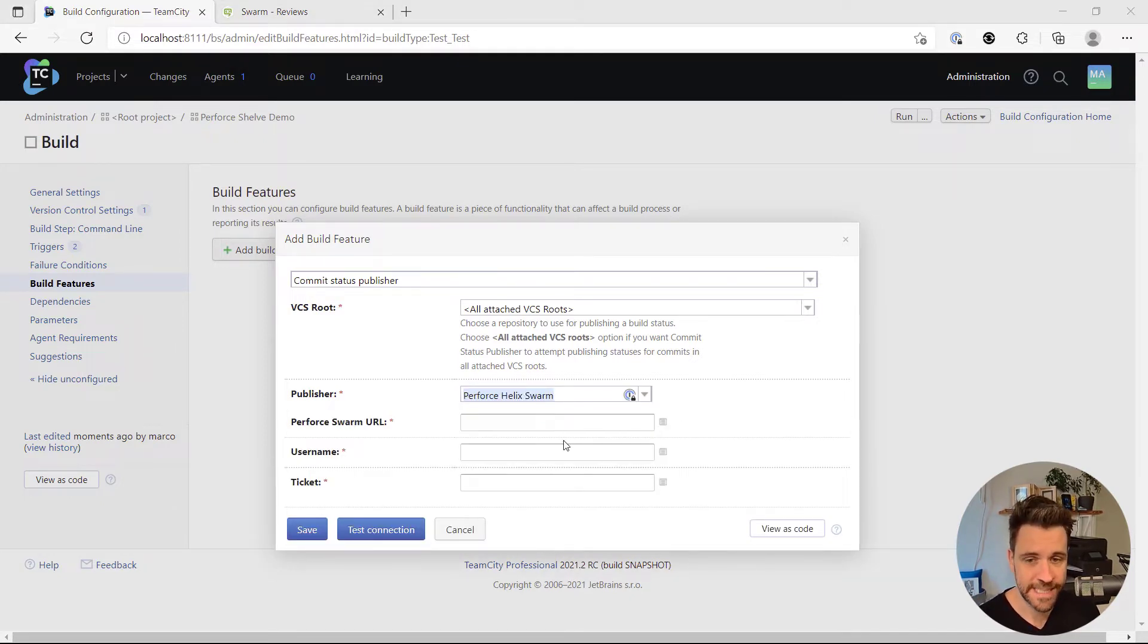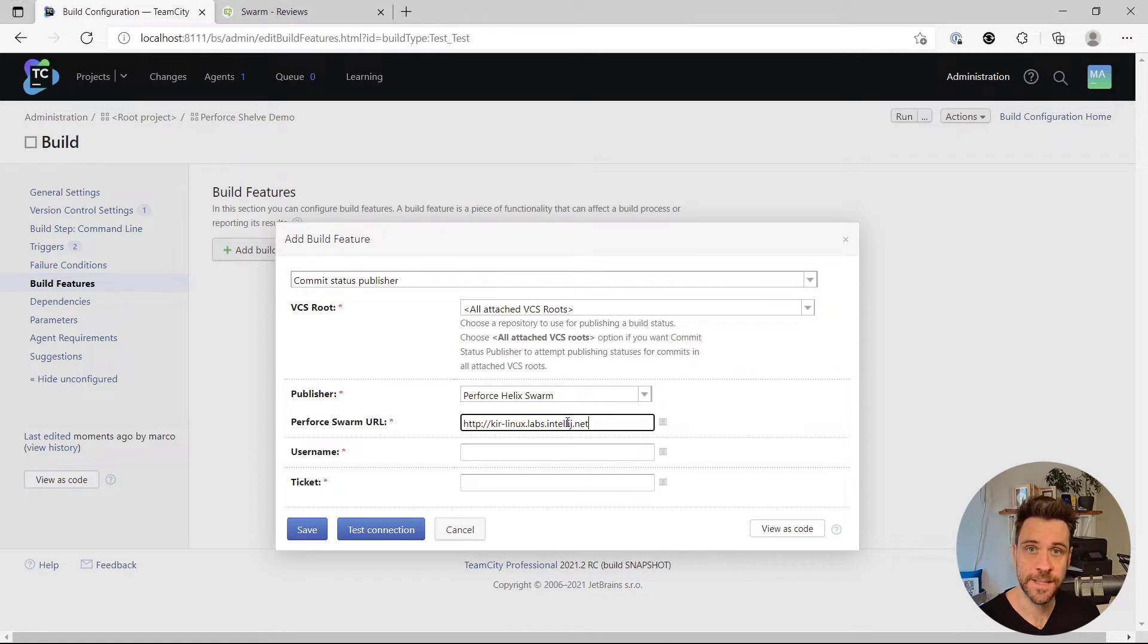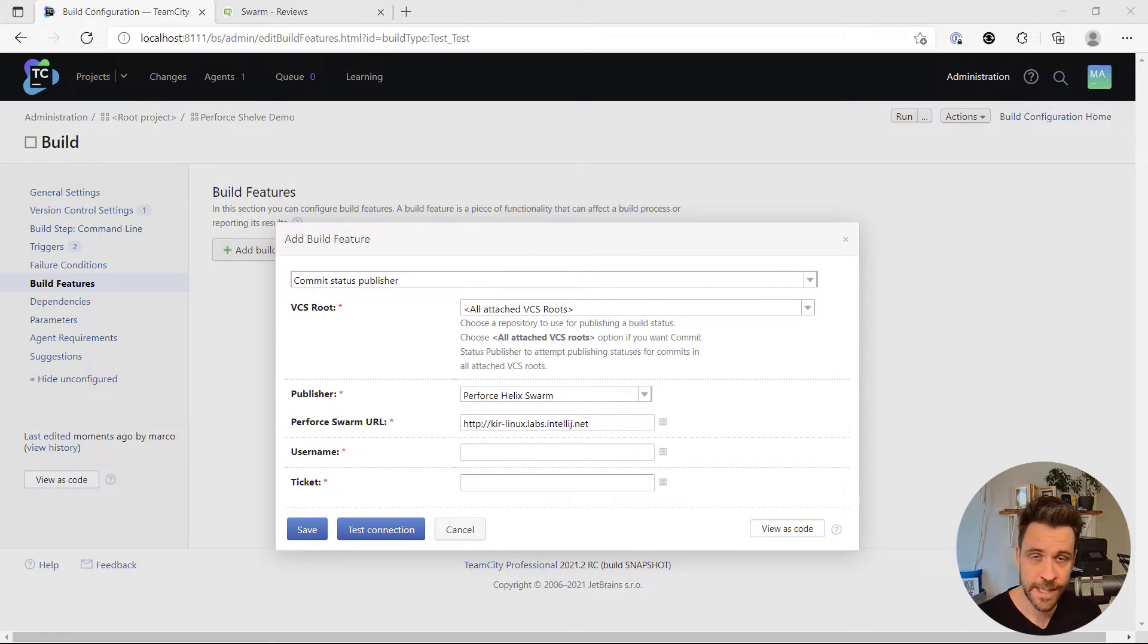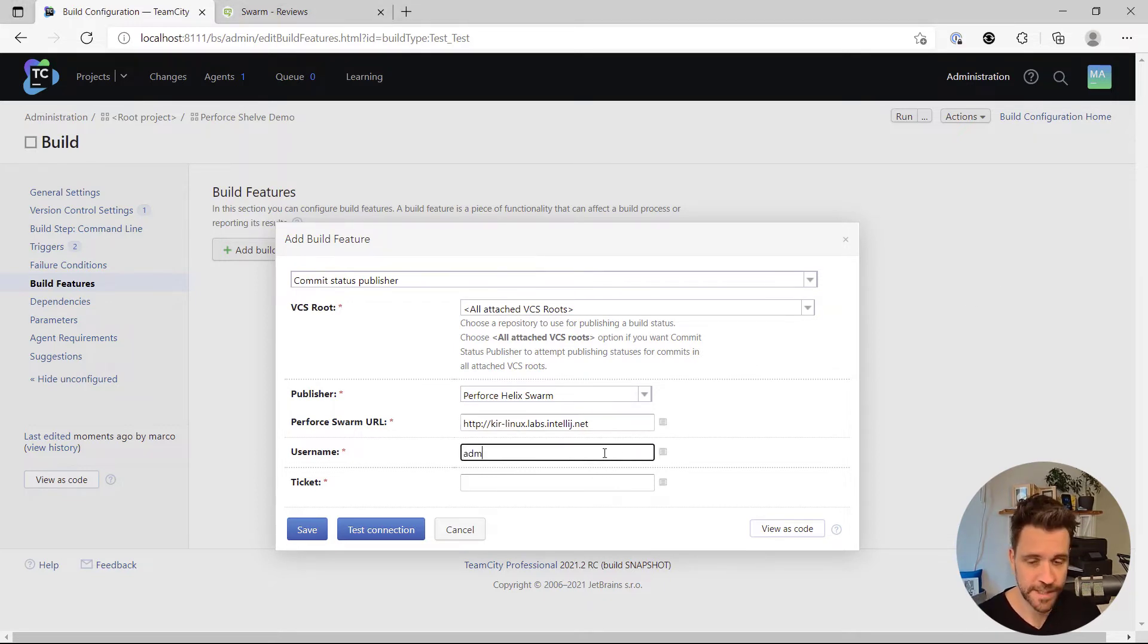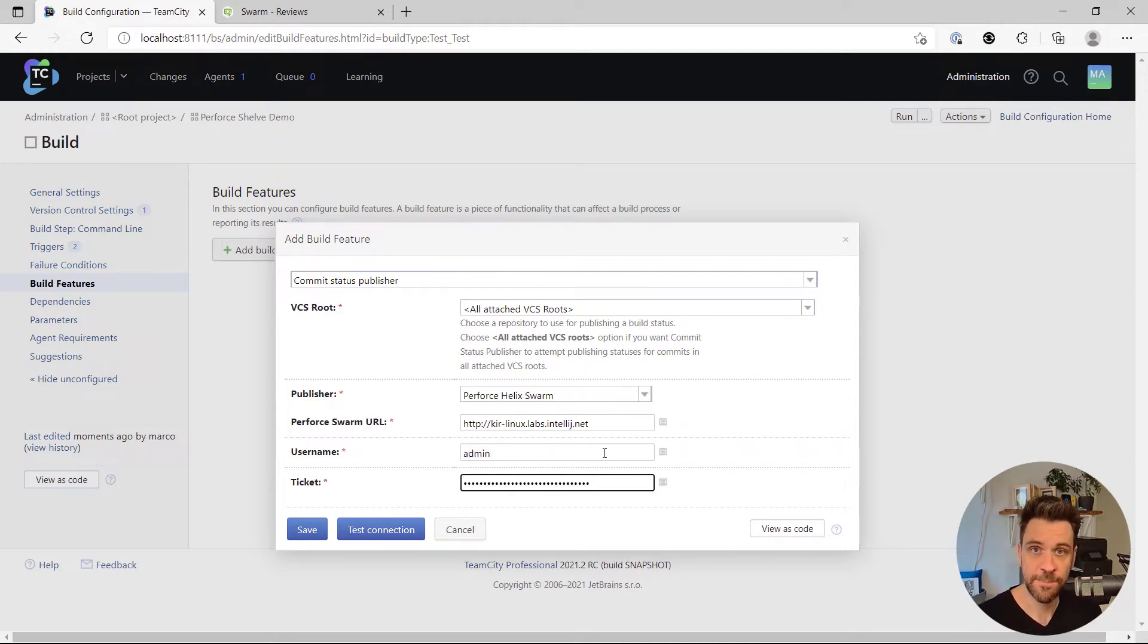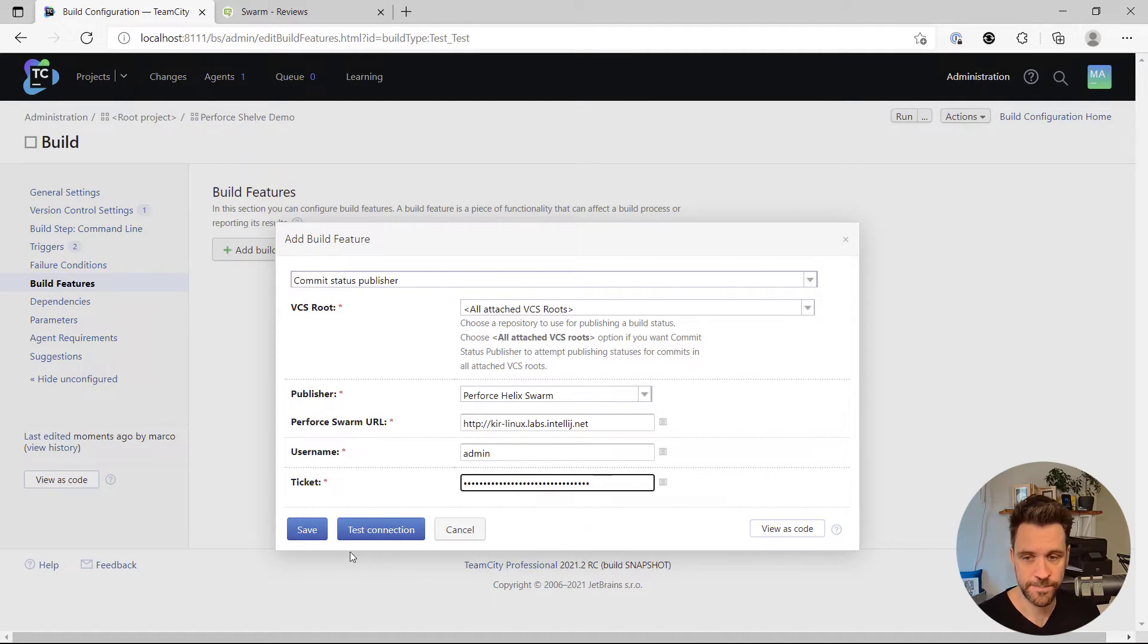Because TeamCity can send the build information, meaning has the build started, has the build finished, was it successful, was it unsuccessful, straight back from TeamCity to Perforce swarm.